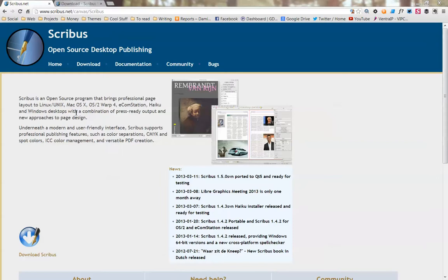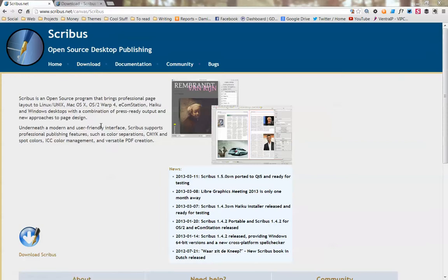The first thing we need to do is grab this free piece of software called Scribus. If you go to Google and search for Scribus, go to this website and click the download button, choose the right download for your system and install the software on your computer. This will allow you to edit the files that are included in the package.